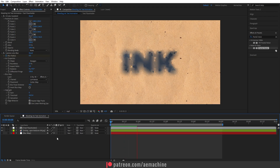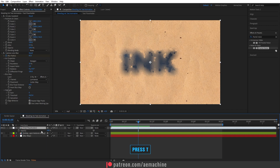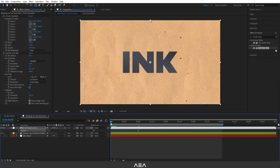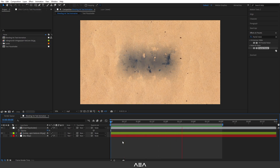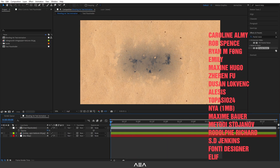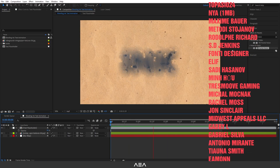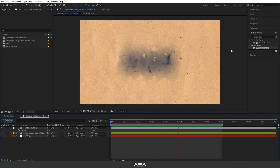Press Spacebar to preview the nice blending ink effect. You can also select the Text Placeholder, press T for Opacity, and dial it down to around 92% for a more natural blending look. That's basically it! I hope you create something creative with this effect. If you have any questions, let me know in the comments. Thanks to the Patreon supporters — you're awesome. I'll be back with another tutorial, have a great day!